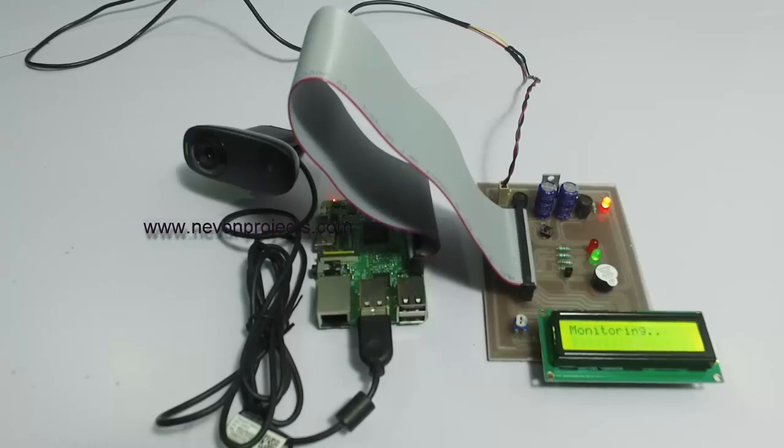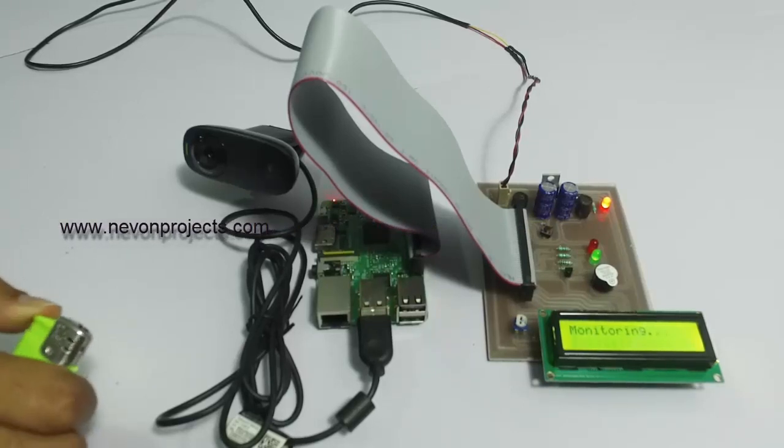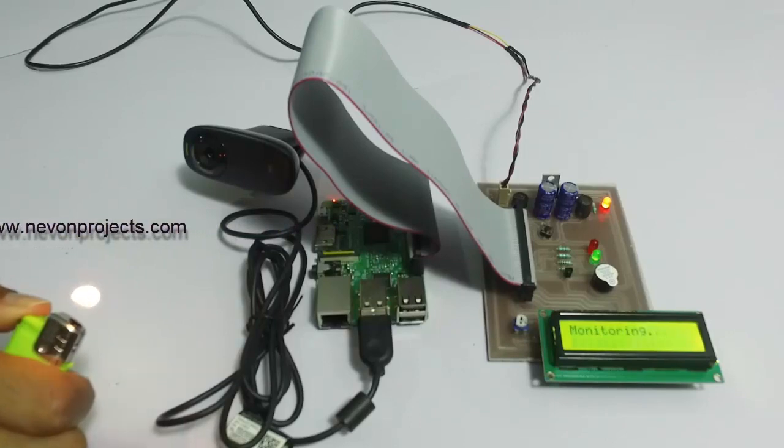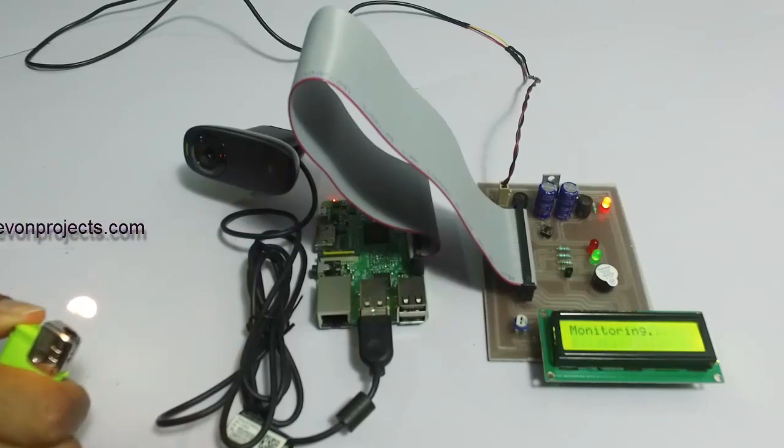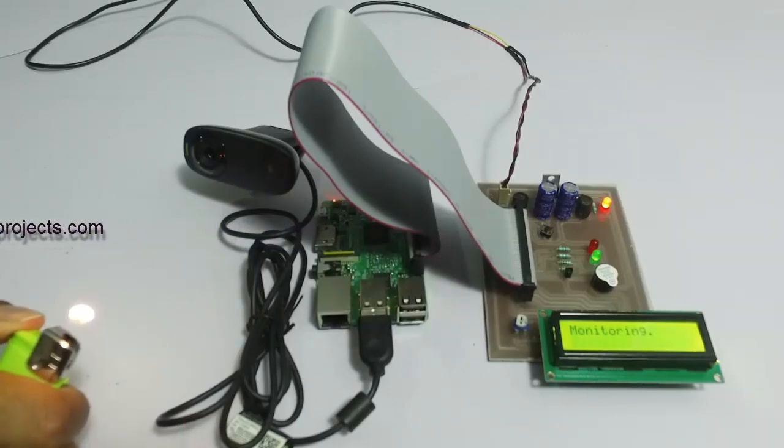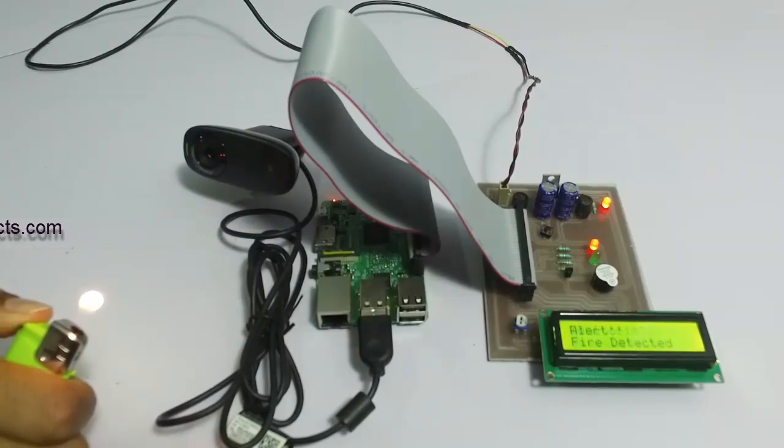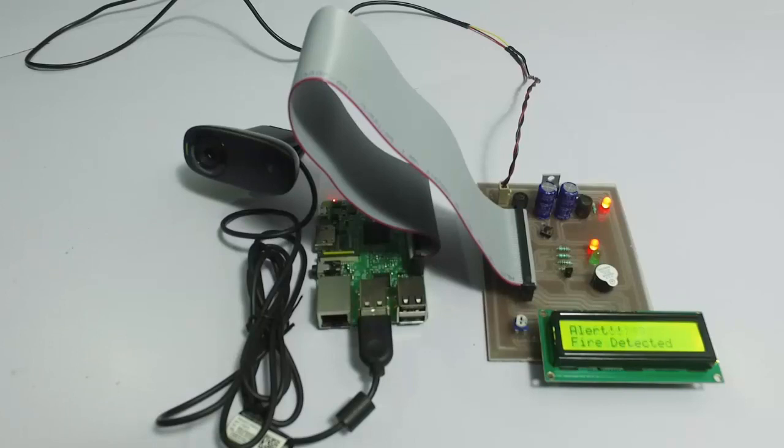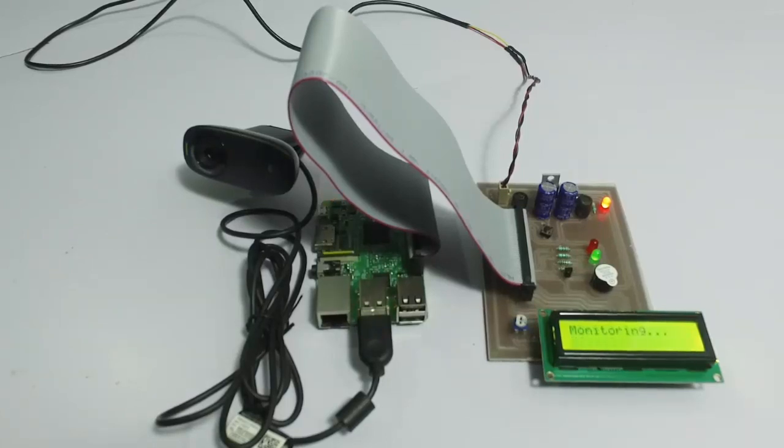Let's check it again. So this is how the system can detect fire using image processing. Thank you.